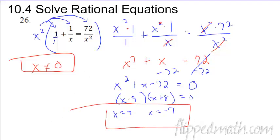That's the entire chapter in a nutshell. Try the review or the corrective assignment and good luck!